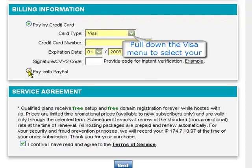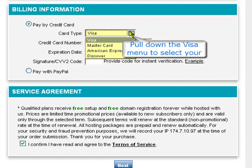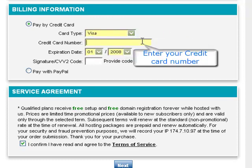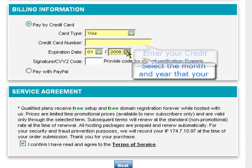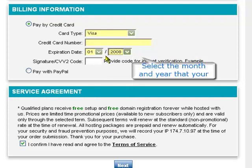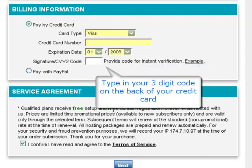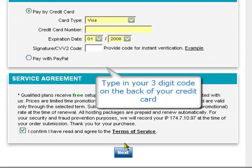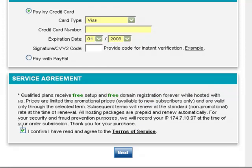If you have a PayPal account, you can go ahead and click Pay with PayPal. If you don't, you want to pay with a credit card. Pull down on the credit card type and select MasterCard, American Express, or Discover. In the second box, enter your credit card number, then the expiration date, and your three-digit code at the back of your card. Scroll down, read the terms of service, check 'I confirm I've read and agreed to everything,' and click the Next button. Your credit card will be processed through a secure server.